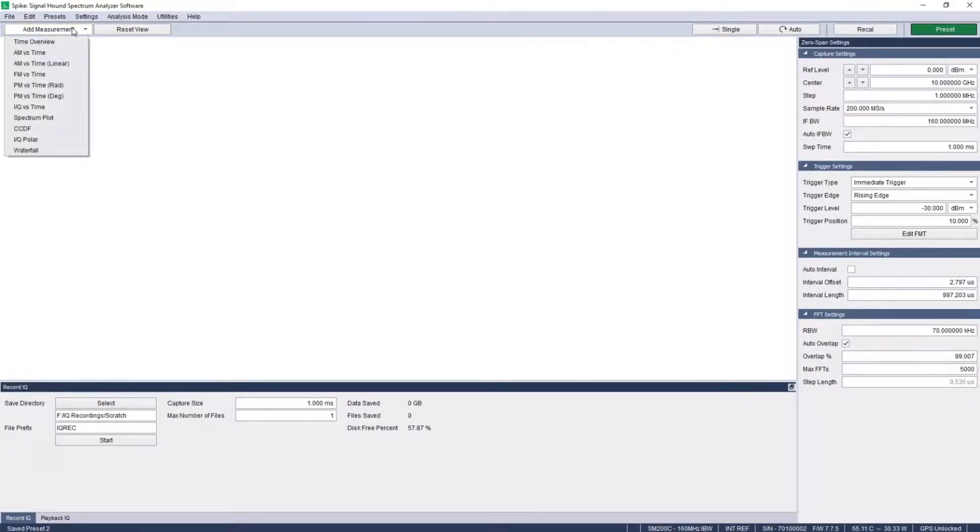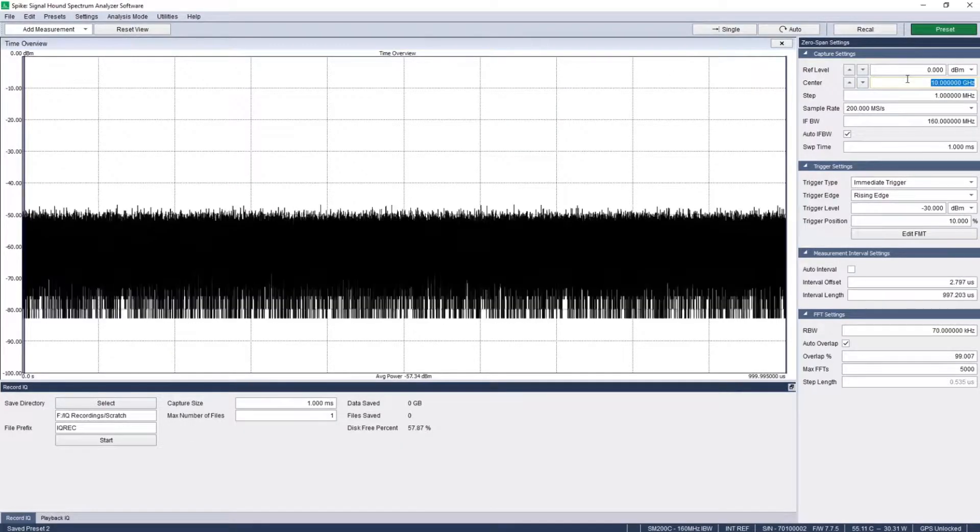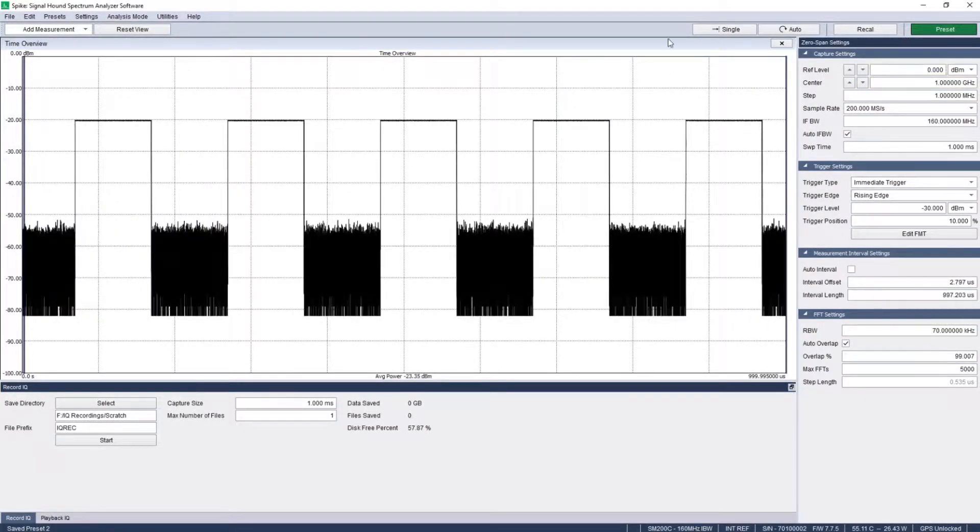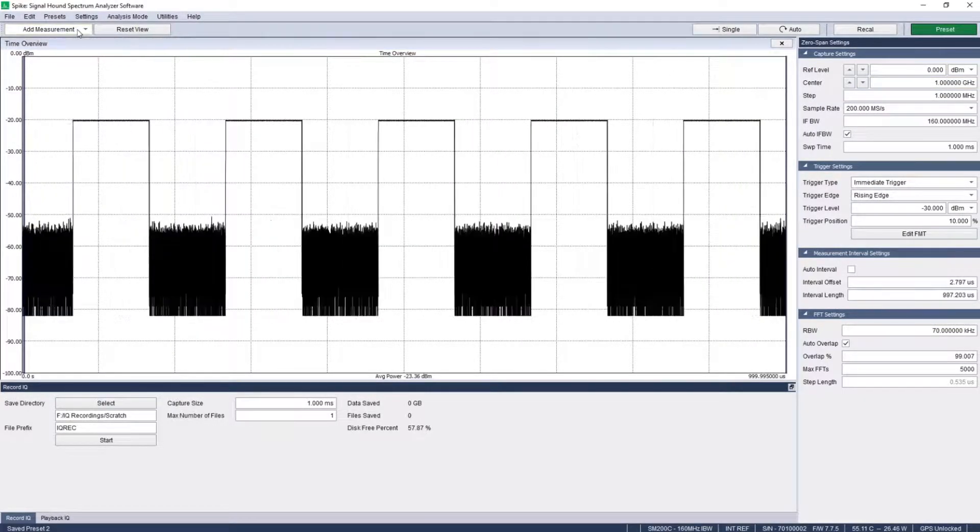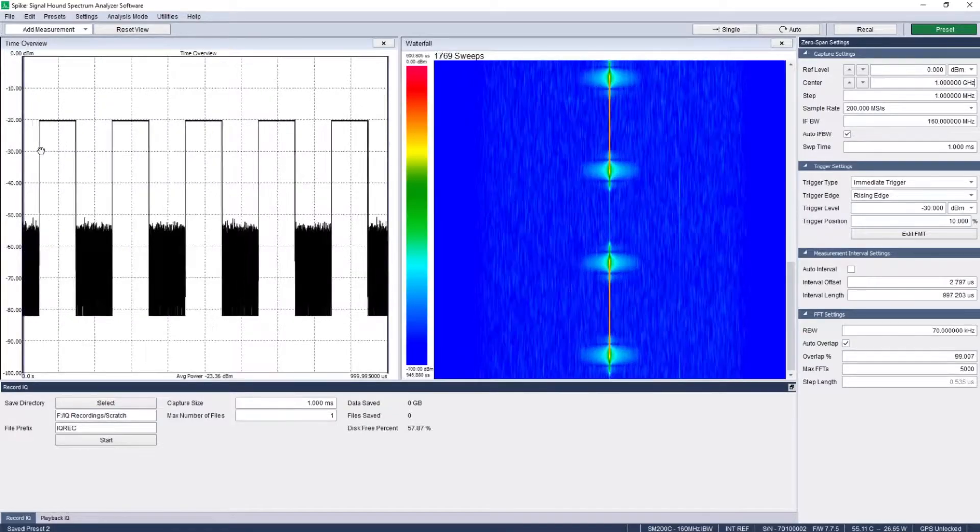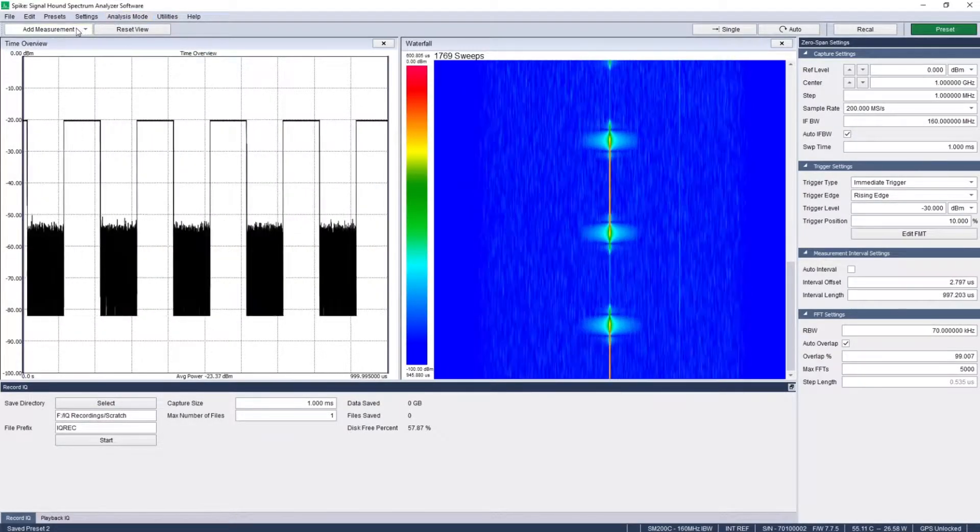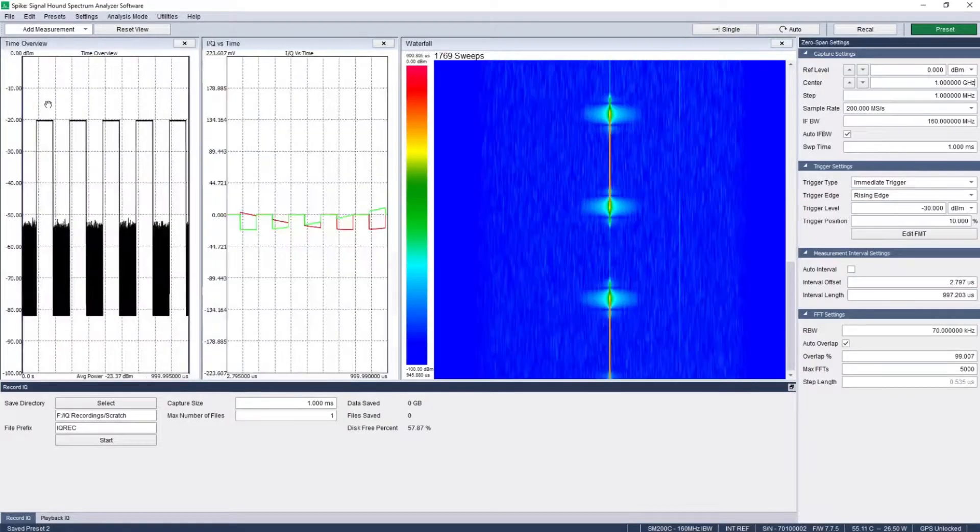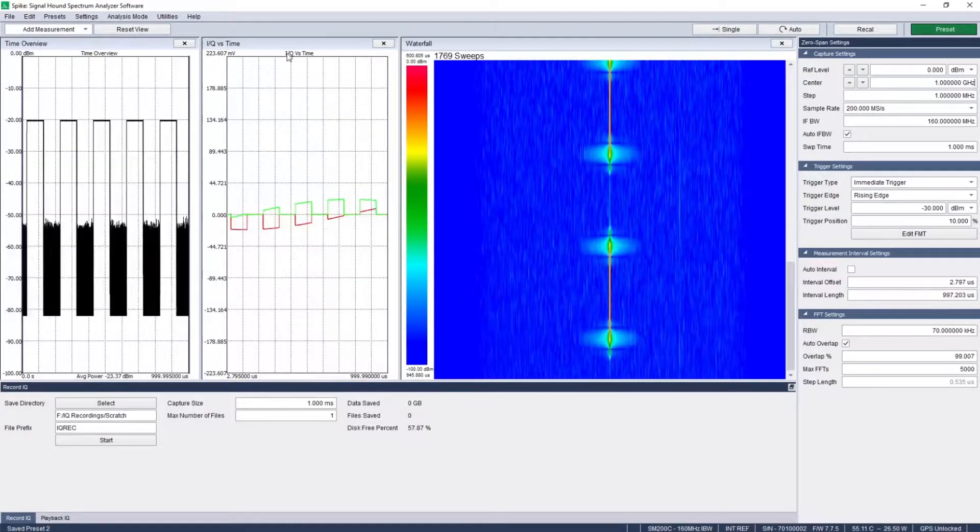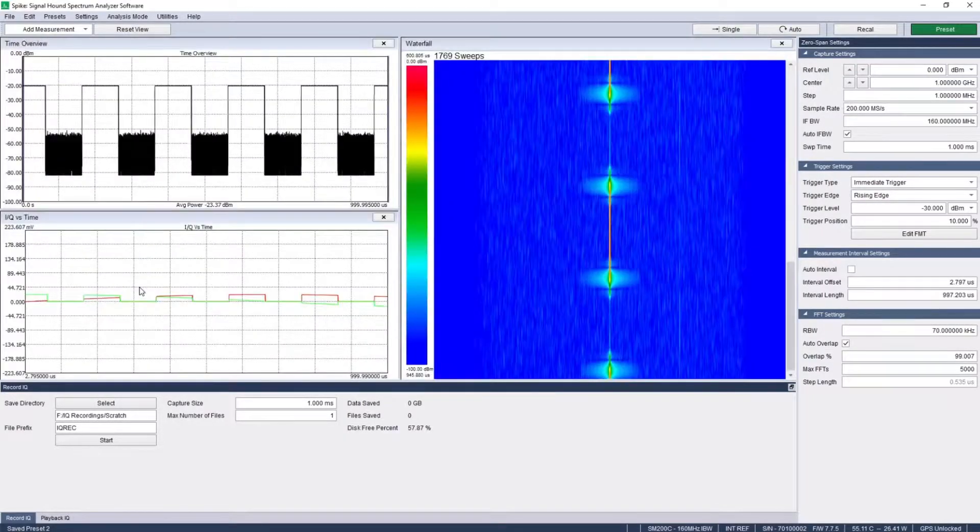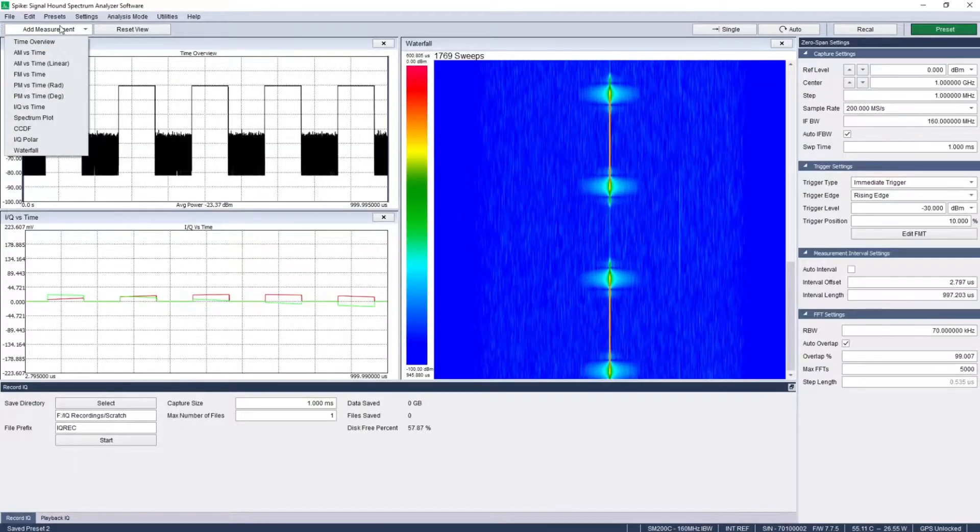Use zero span mode to measure time varying signals such as pulses. Add as many plots as you need to measure and visualize your signal from every angle, using the smart grid system to automatically lock your plots into place. Plots include spectrum, waterfall, and various time domain plots.